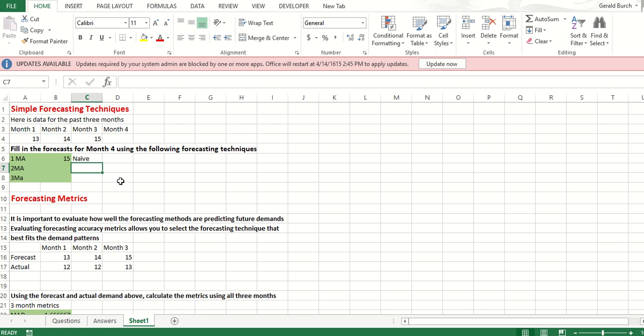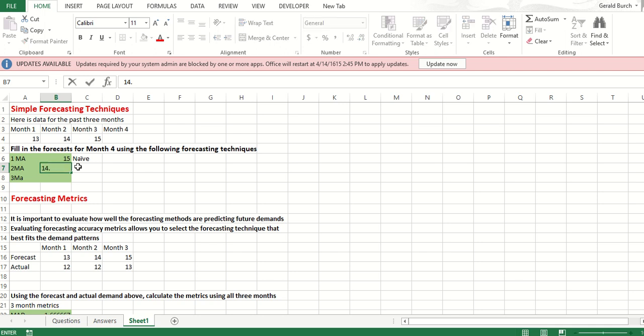That's all there is to a one-month moving average. If I want to do a two-month moving average, I take the two previous months. Again, I'm trying to forecast for month four. I just want the average of 14 and 15. The average of that, as we can see pretty quickly, is just 14.5.